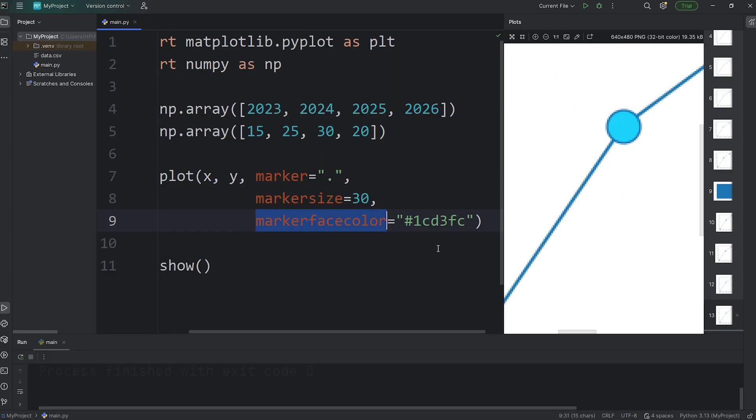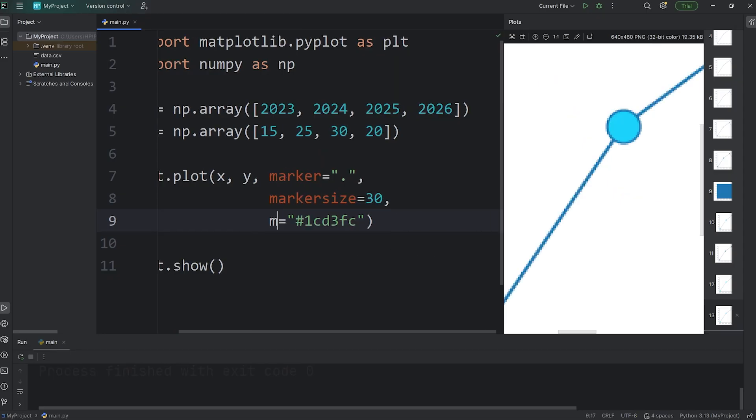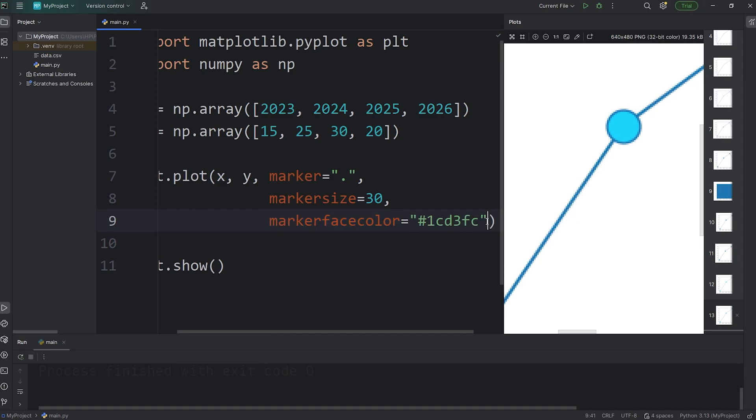For this keyword, you can also shorten this to MFC. It's shorter, but not as readable for a beginner. I'll keep it as is, marker face color.